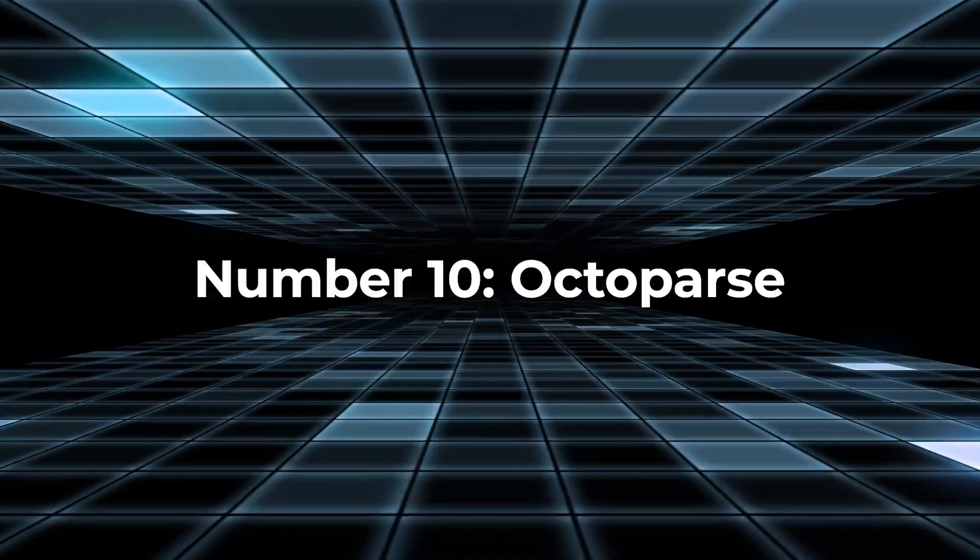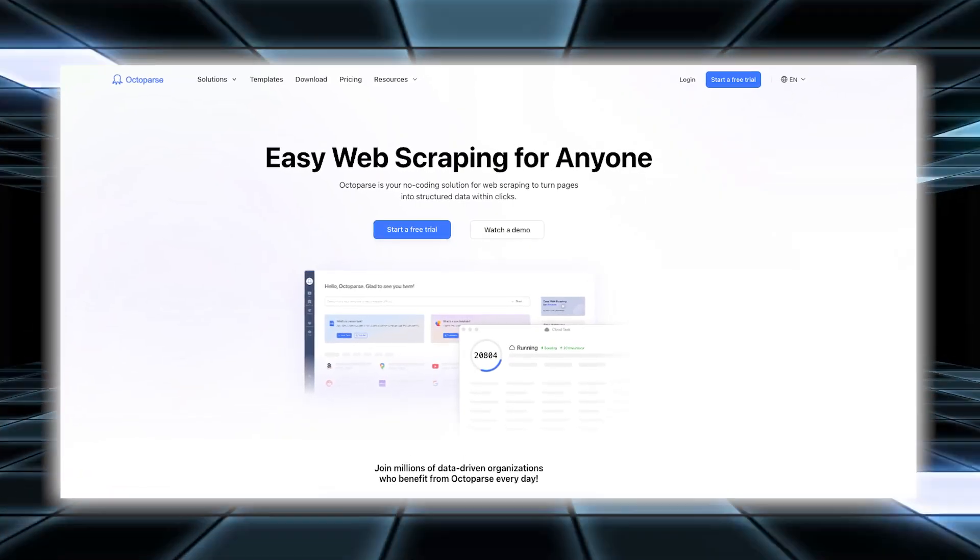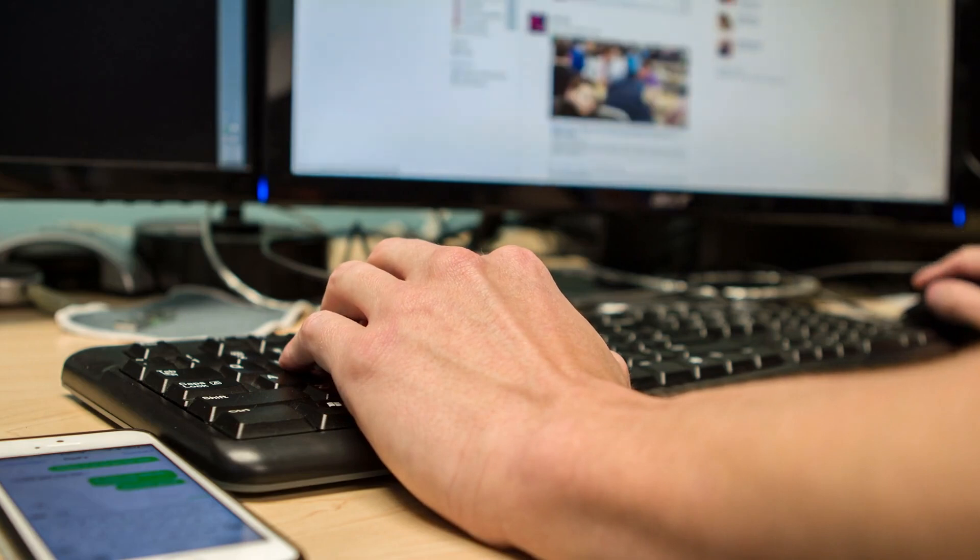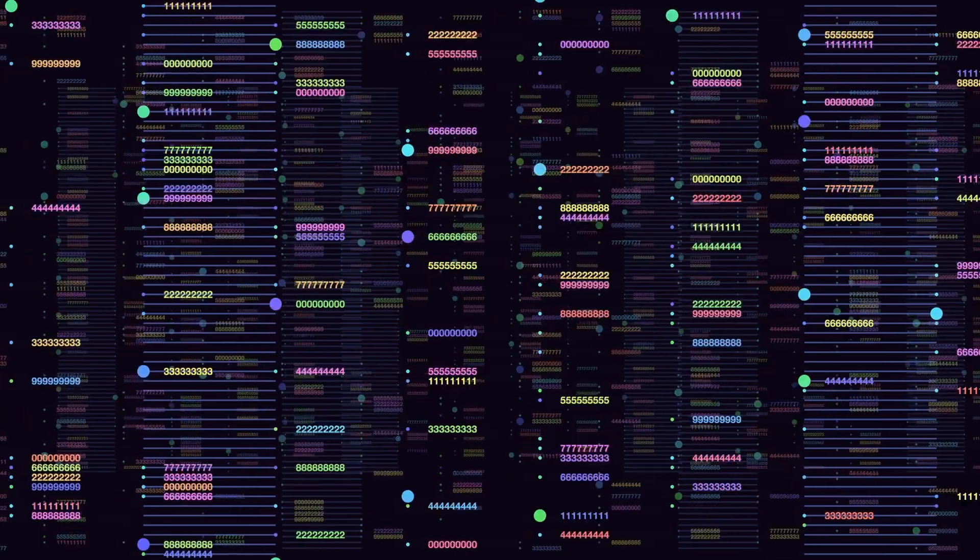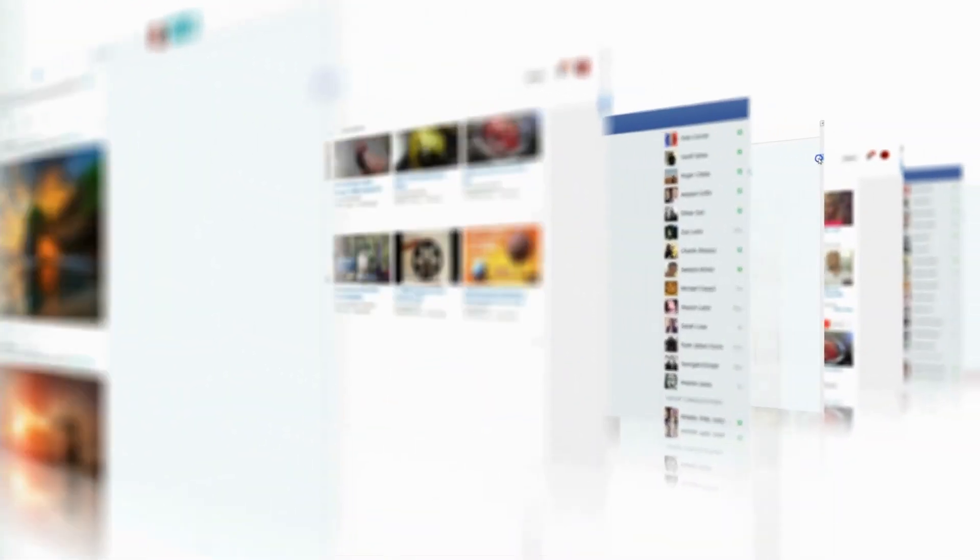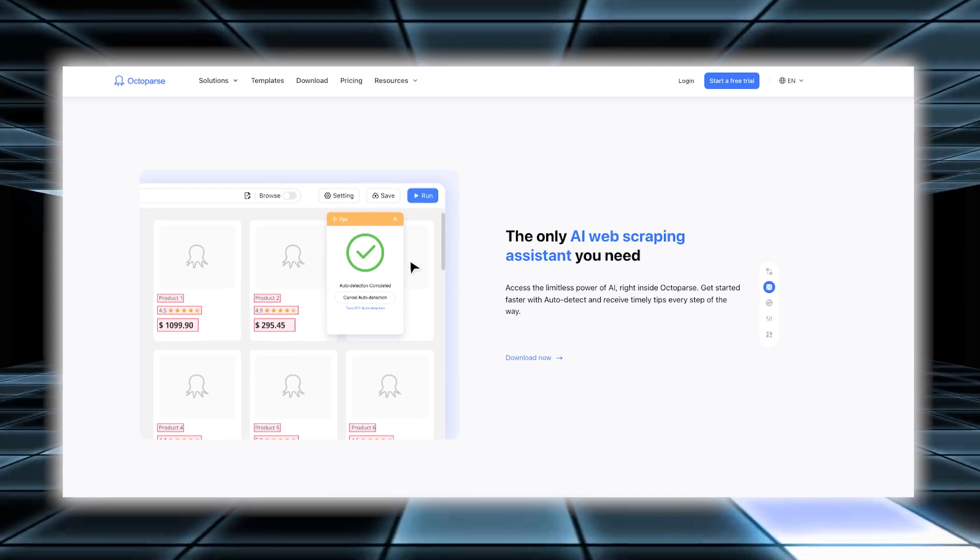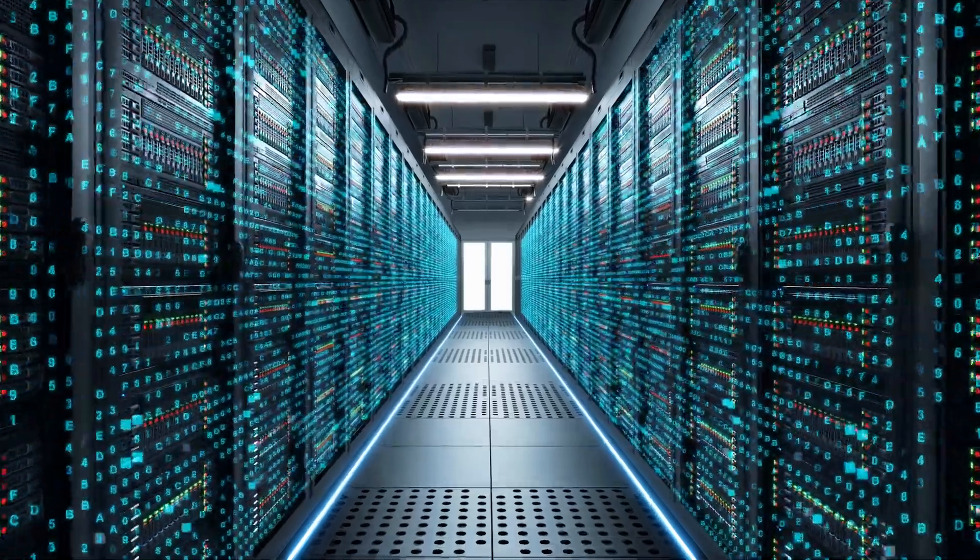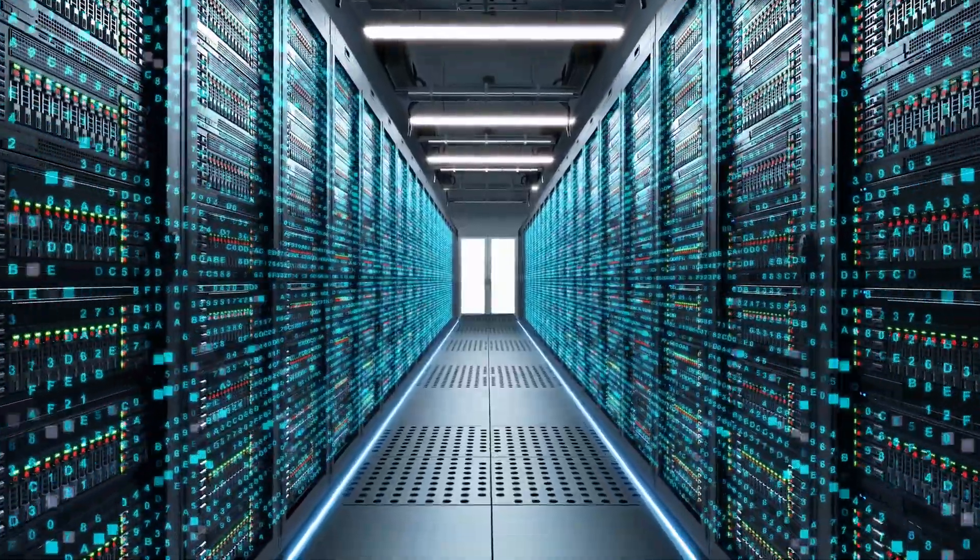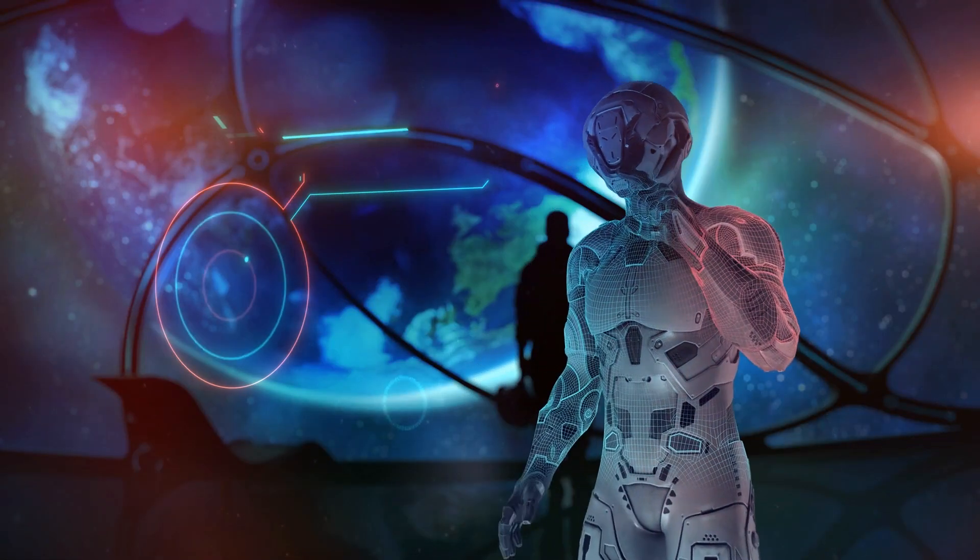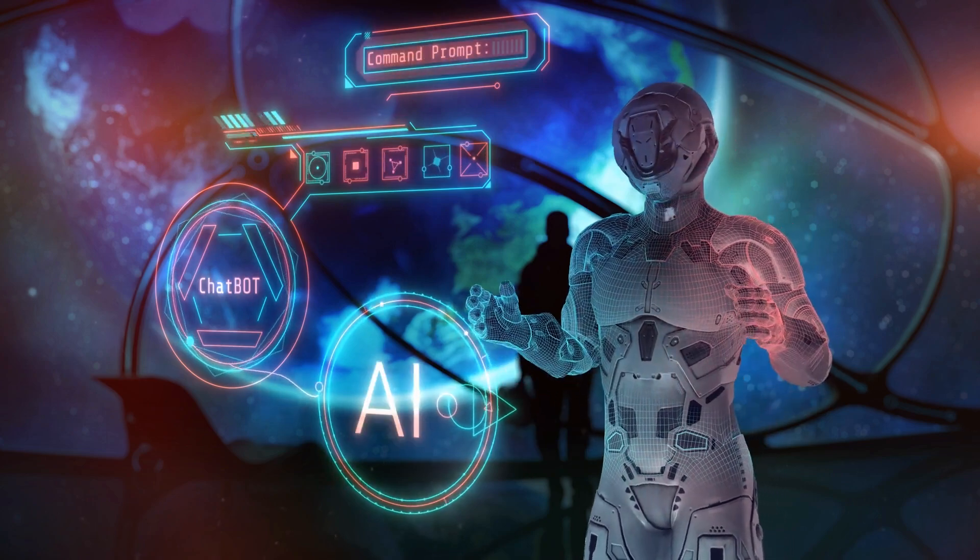Number ten, OctoParse. OctoParse is a no-code AI tool designed for web scraping, which means it helps you collect data from websites without needing any coding skills. This tool simplifies the process of turning web pages into structured data, making it easier to gather and analyze information from the internet. With OctoParse, you can create web scraping tasks by selecting the data you want to extract, setting up rules for how the data should be gathered, and navigating through web pages to capture the information. This user-friendly approach allows you to customize your data extraction process to fit your specific needs.